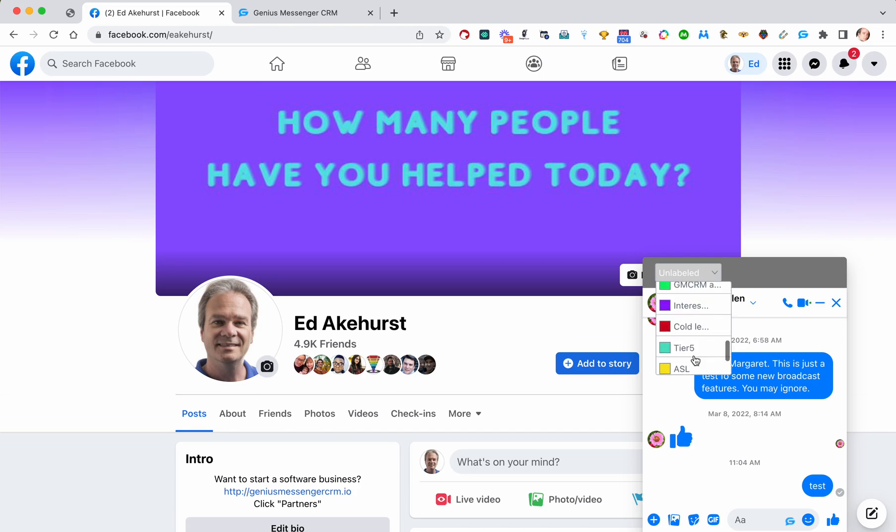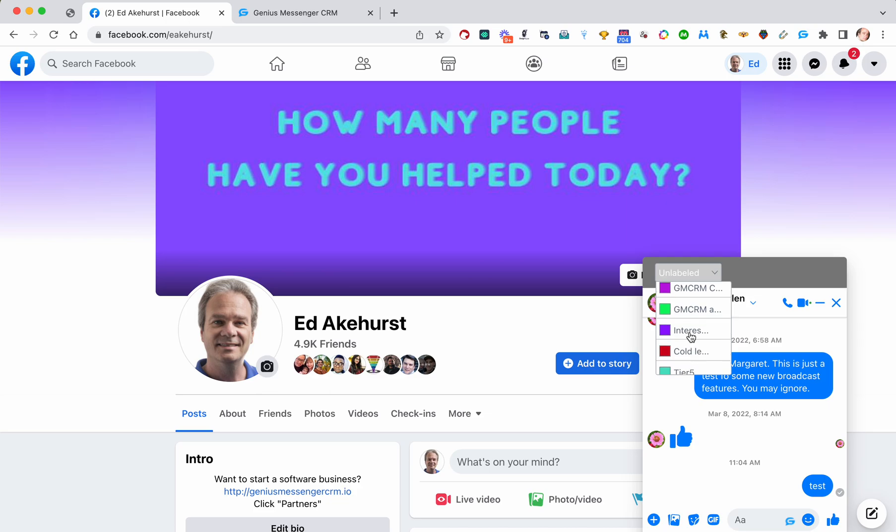So that's it — that's how that works. If you have any questions on that feature, let us know, and we'll see you in the next video.